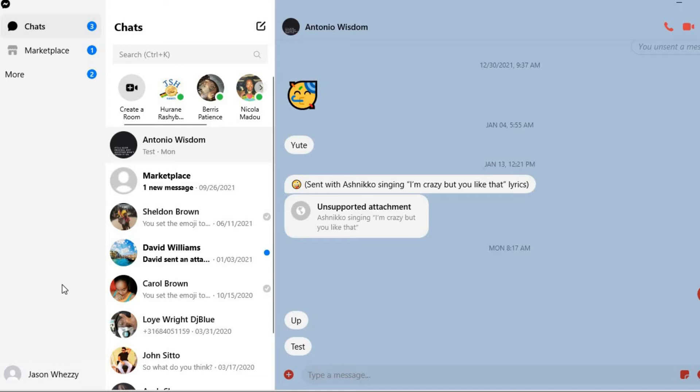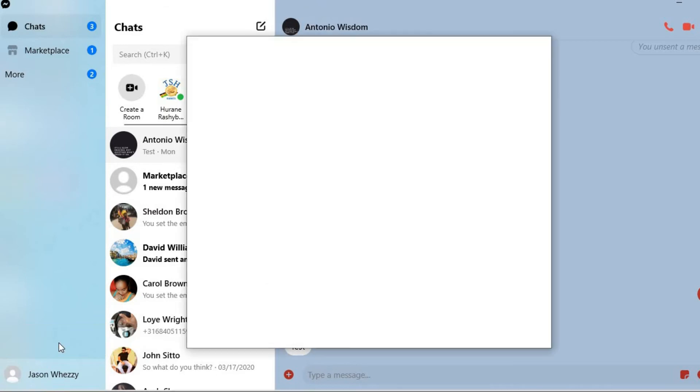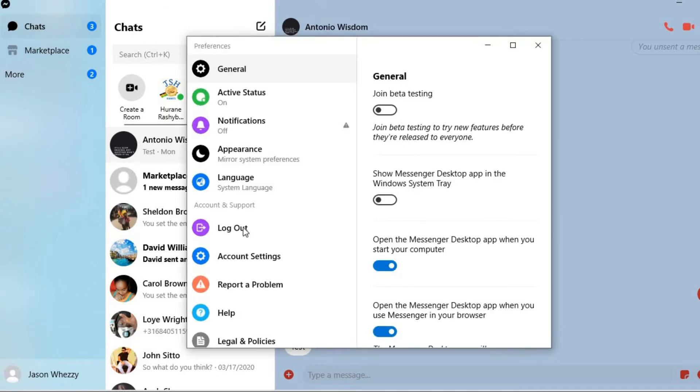The first thing you'll need to do is tap on your profile photo in the bottom left hand corner. Then you're going to select preferences and from here you'll see active status.